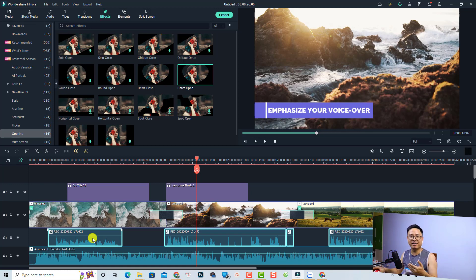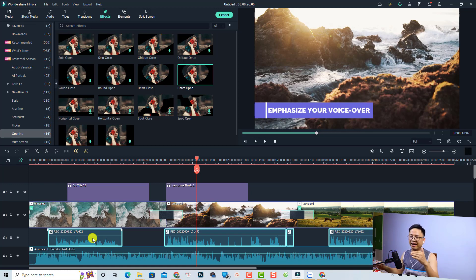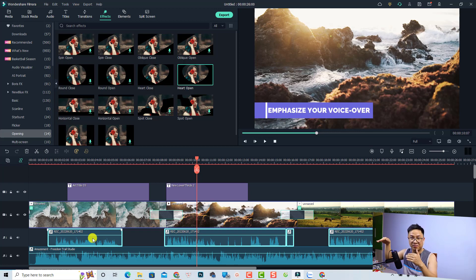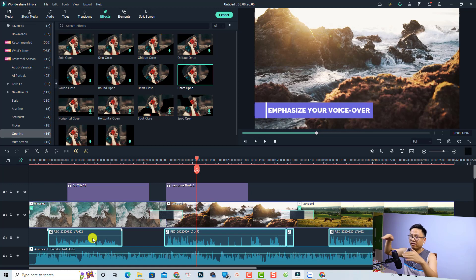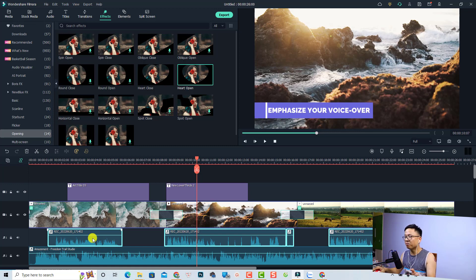With the audio ducking feature, we can emphasize our voiceover and lower the volume of the background music easily. Actually, it will lower the volume of all the tracks below it.